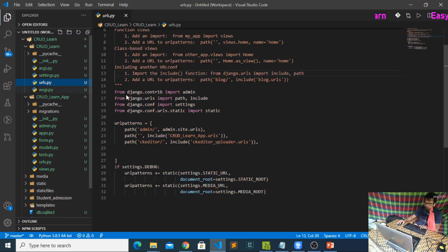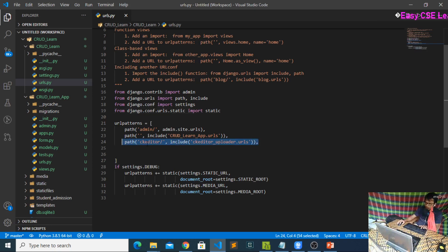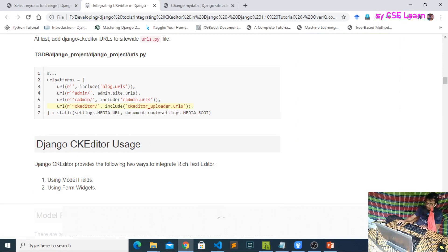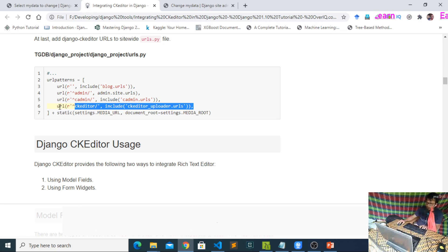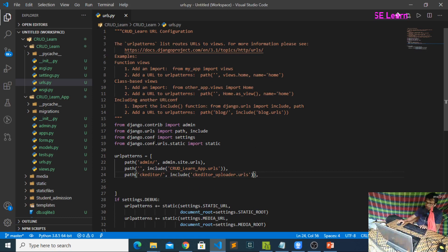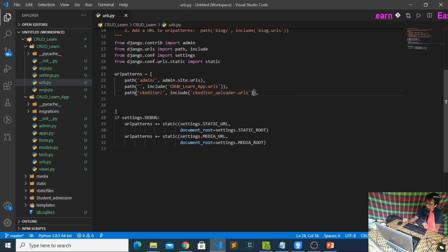Now go to your urls.py. You need to add the line: path('ckeditor/', include('ckeditor_uploader.urls')). Note: in previous versions of Django, 'urls' was used directly, but in newer versions we use 'path'. Your environment setup is now complete.